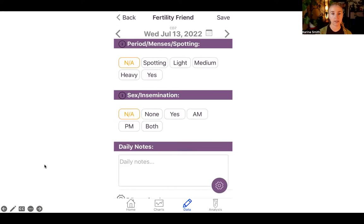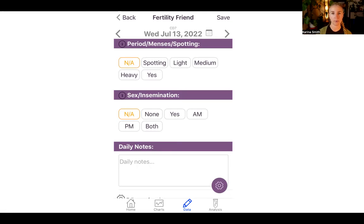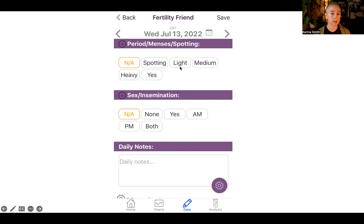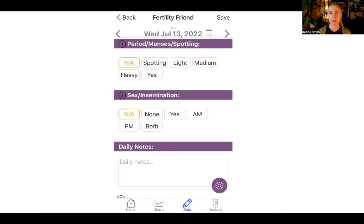If you scroll down, the next things you can mark are if your period arrives. So if you've been charting your temperature each day and then the next day your period arrives, when you click on this section and select light, medium, or heavy, the chart is automatically going to start a new chart and that will automatically become day one. You won't have to worry about that — it will just automatically happen.